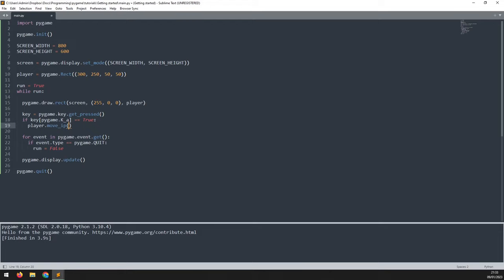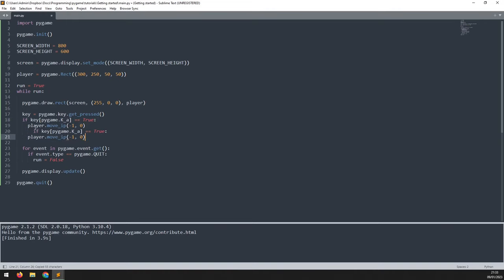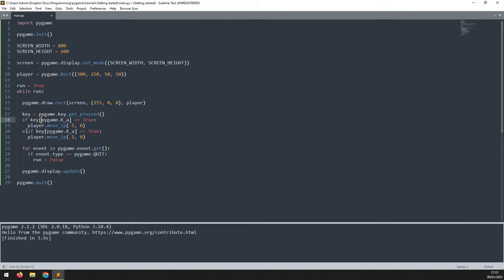And within these brackets, I pass in the movement in the X direction and the movement in the Y direction. If I'm moving left, then I'm subtracting from the X coordinate and I'm not affecting the Y coordinate. Now I can copy this down and repeat for moving right. Except now instead of an if statement, I'm checking for an elif statement.